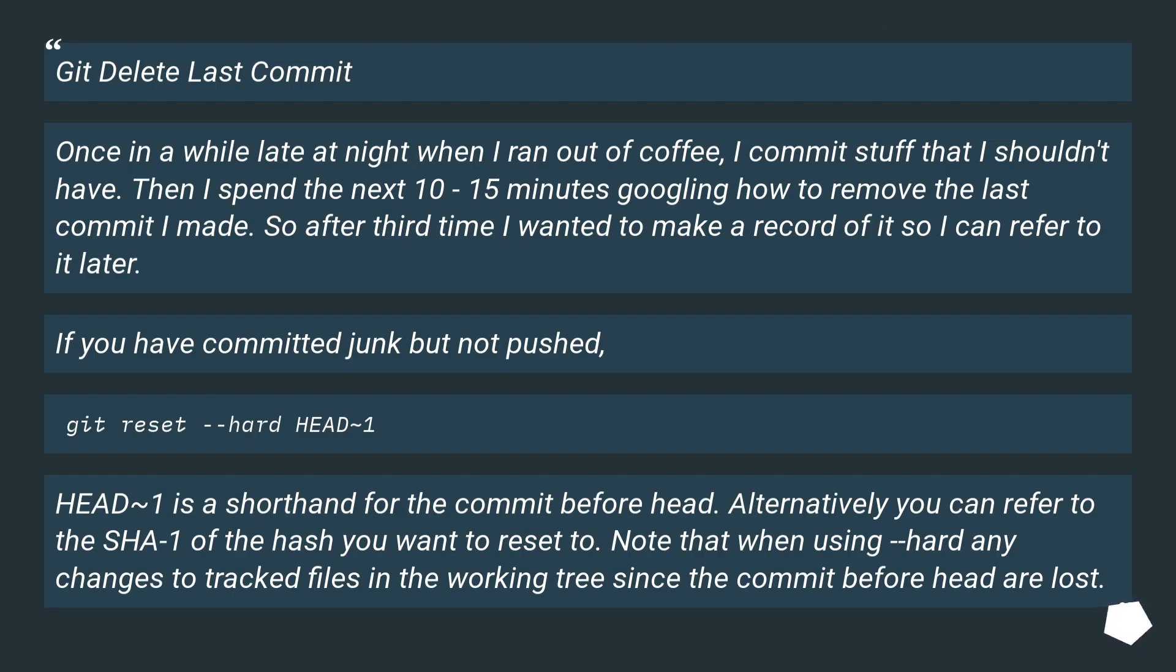Git delete last commit. Once in a while late at night when I ran out of coffee, I commit stuff that I shouldn't have. Then I spend the next 10 to 15 minutes googling how to remove the last commit I made. So after the third time I wanted to make a record of it so I can refer to it later.